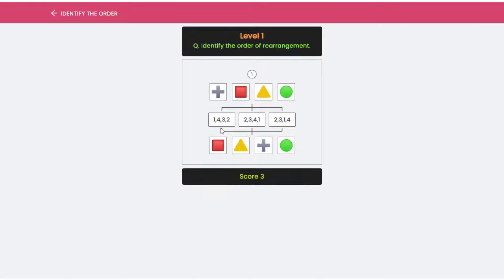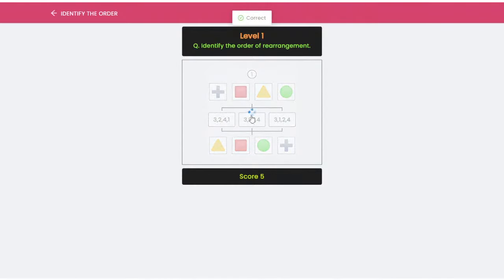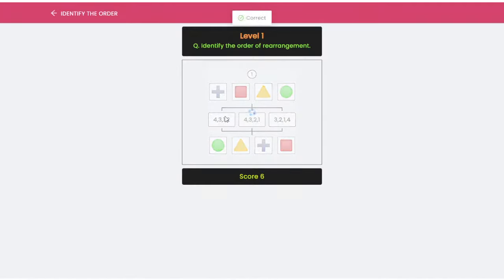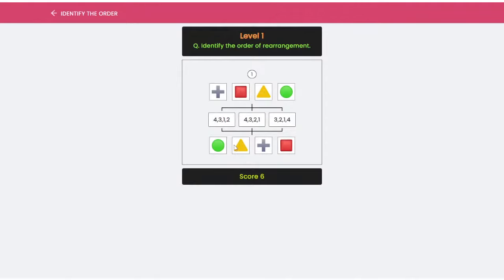We are also developing a few other games along with these. These games are really helping to give that real-time feel of the actual assessment. Here, the first order is 3, then 1, then 4, and then 2 — which is correct. Then it is 3, then 2, then 4, and then 1 — also correct. Whatever scores you are making while playing the games are being represented on the screen. Let us go to the next game.